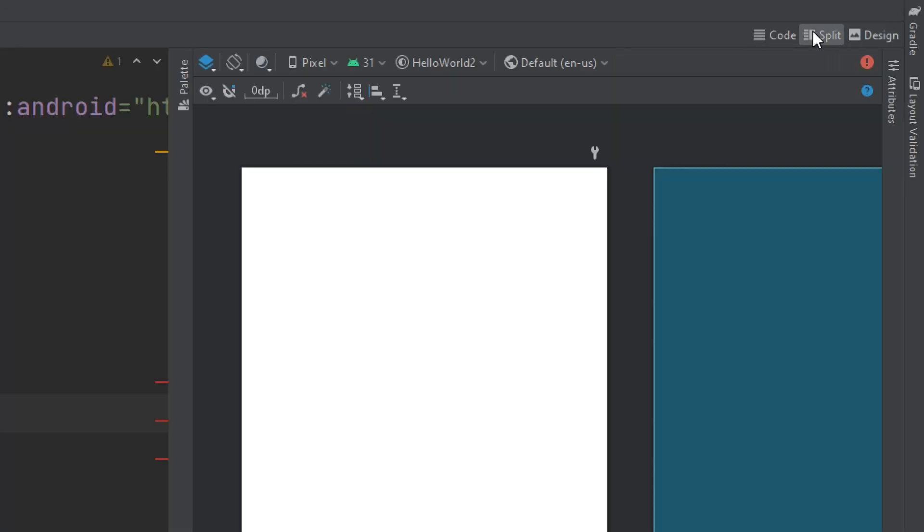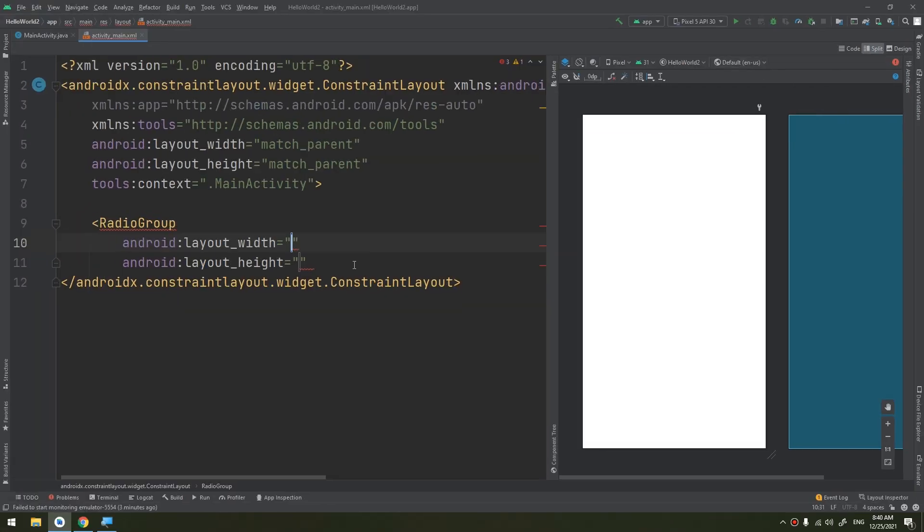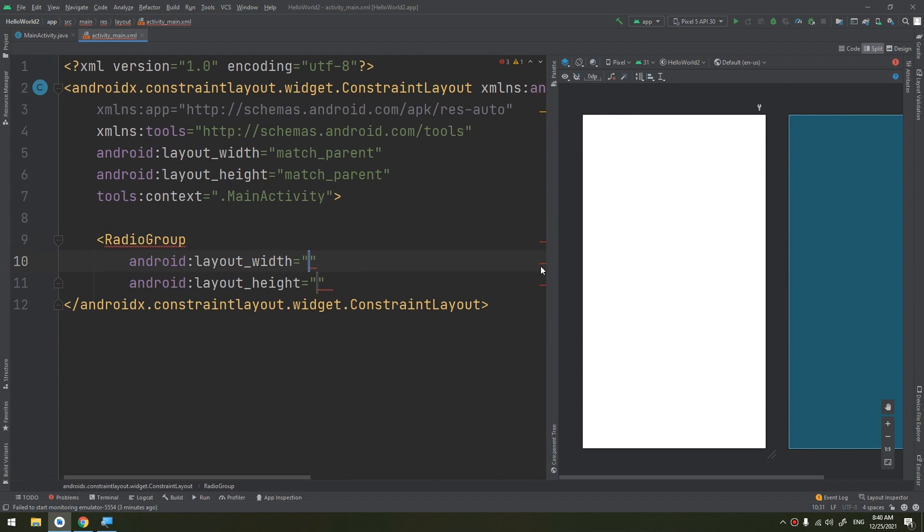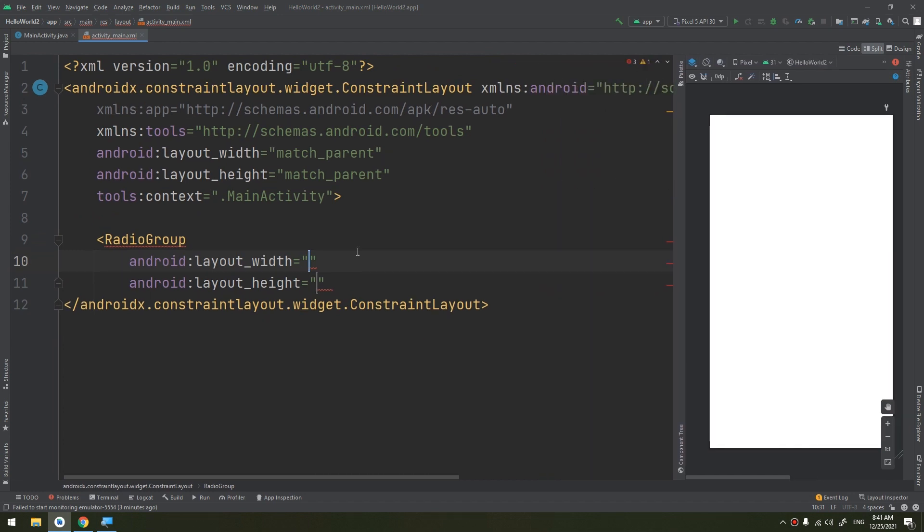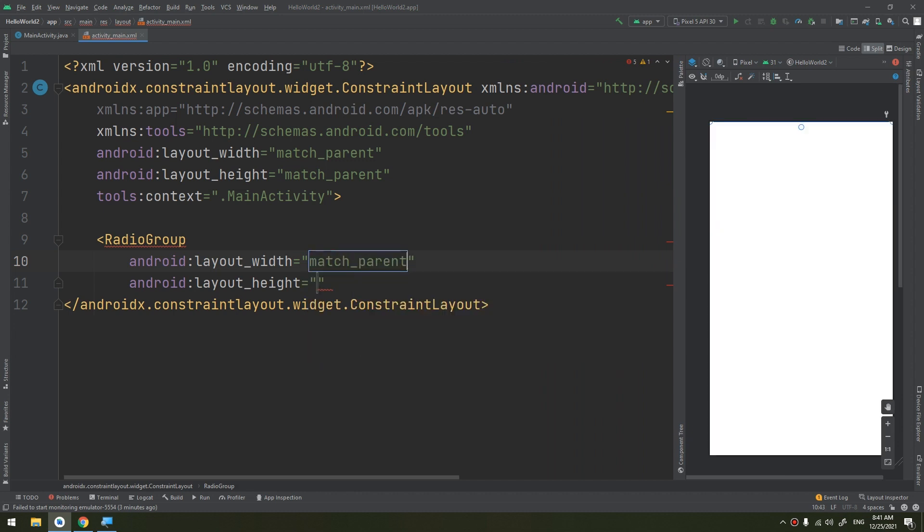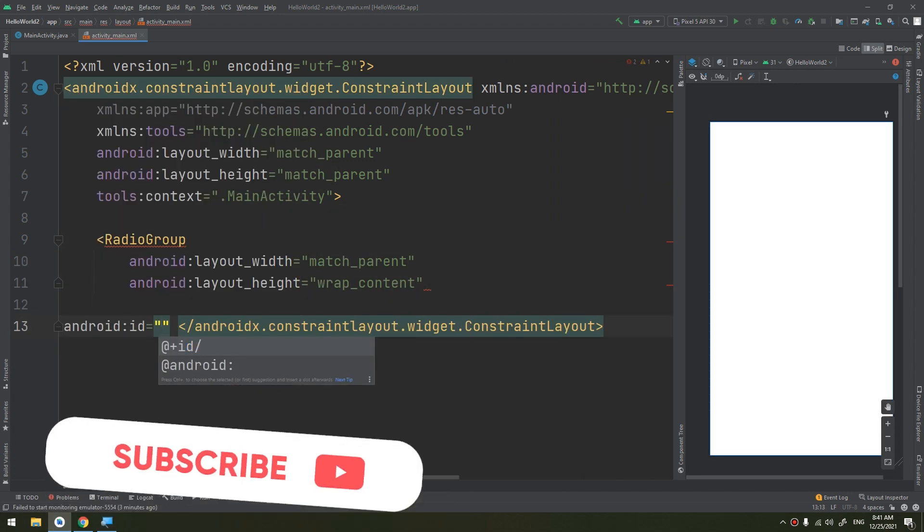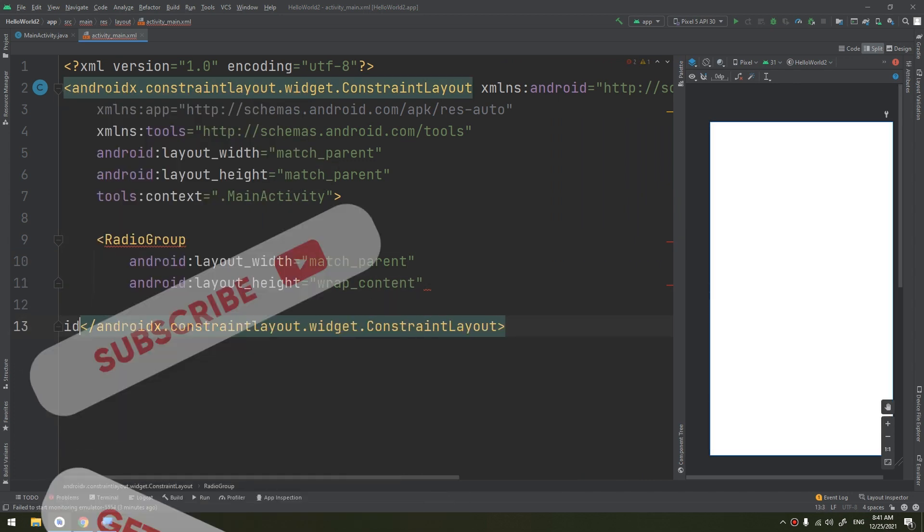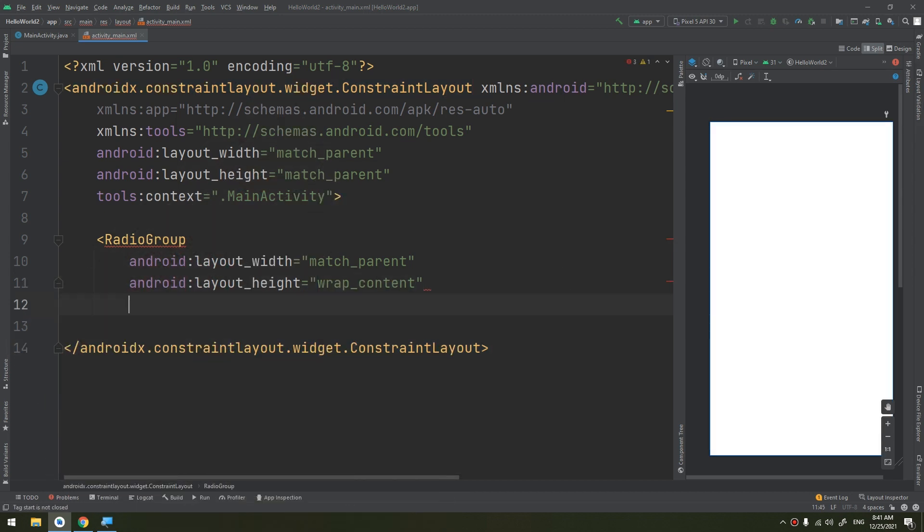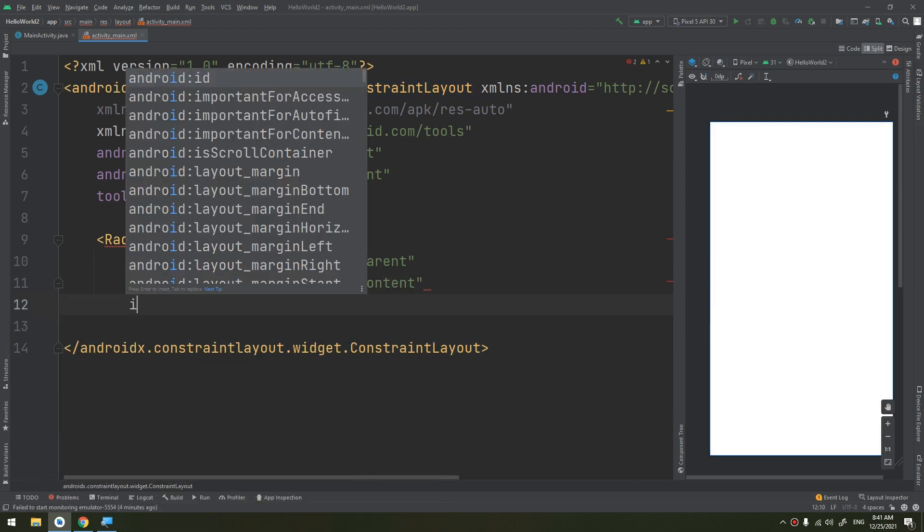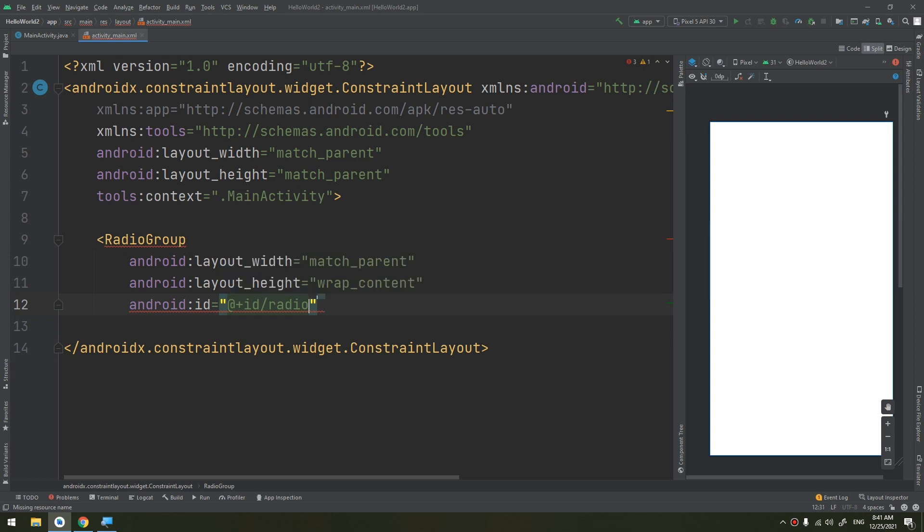Now the radio group would be match parent as width, height wrap content, the ID would be radio group.